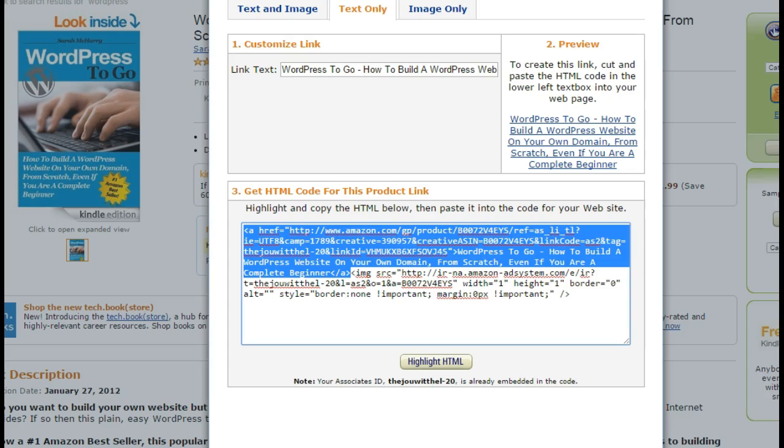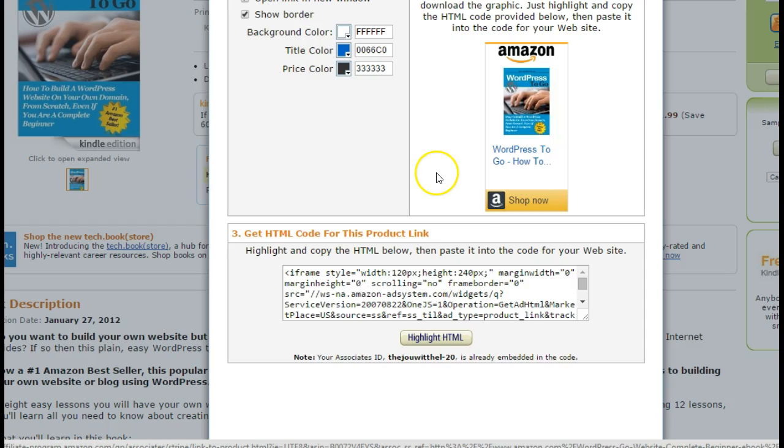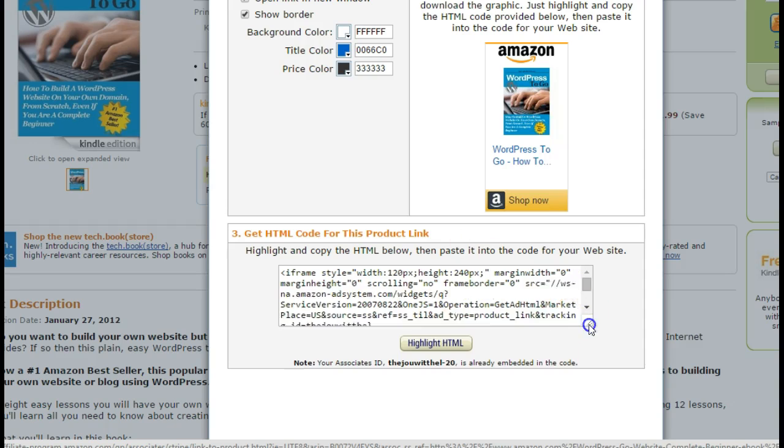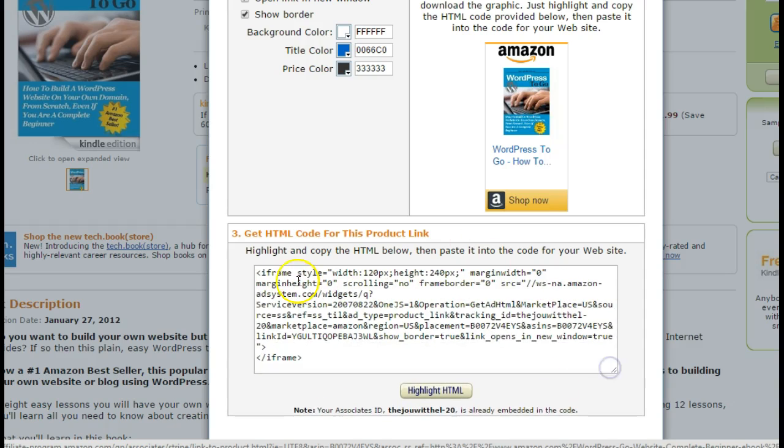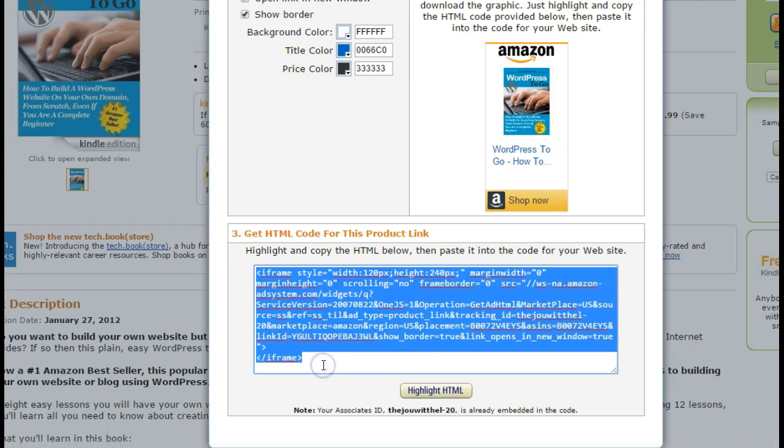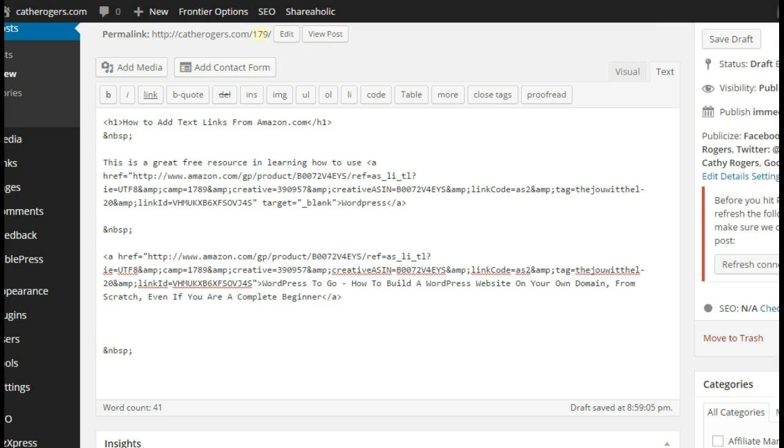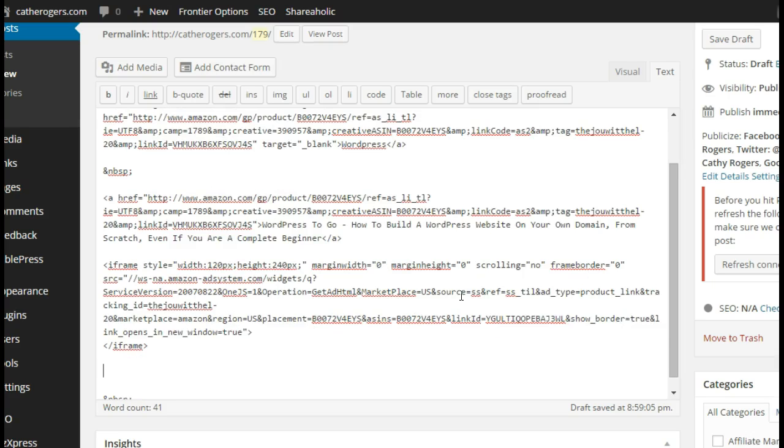If you wanted to do the text and image link like they show you on Amazon when you first pull it up, you could copy the whole thing and you would put that in there. And while I'm at it, I'm just going to do the image only.